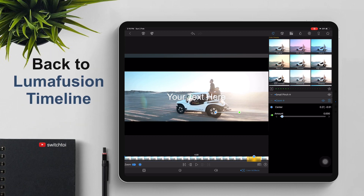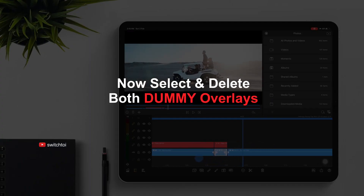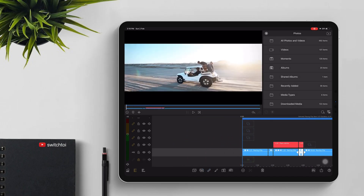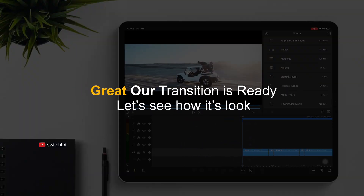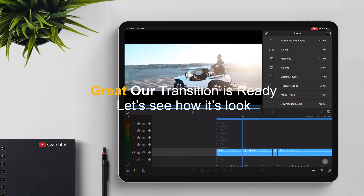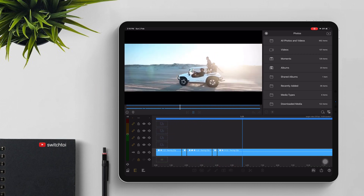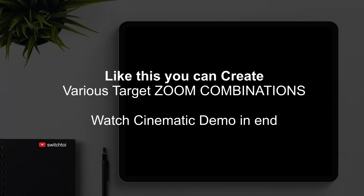Go back to the LumaFusion timeline. Now select and delete both dummy overlays. Our transition is ready — let's see how it looks. Like this, you can create various target zoom combinations.